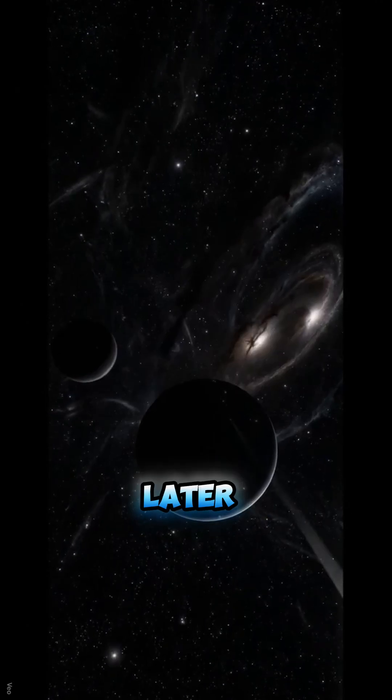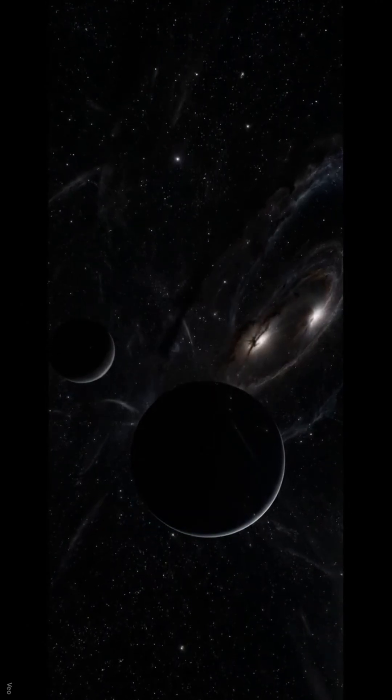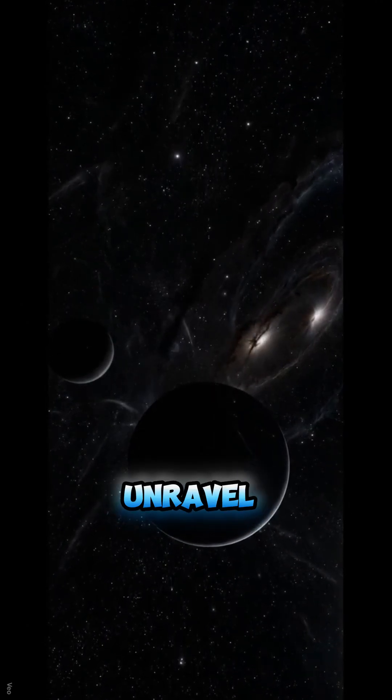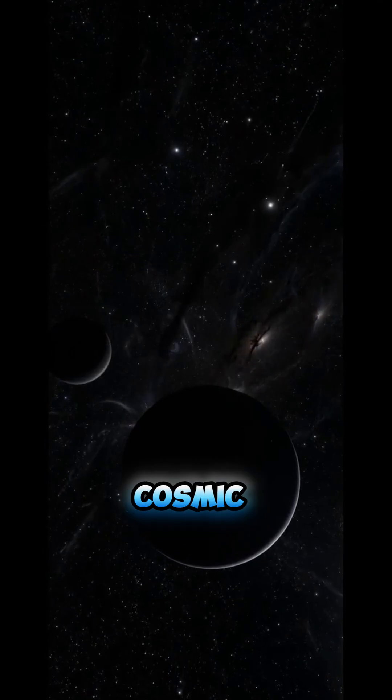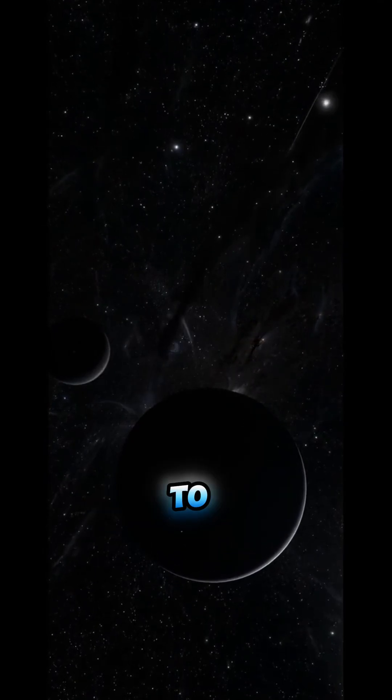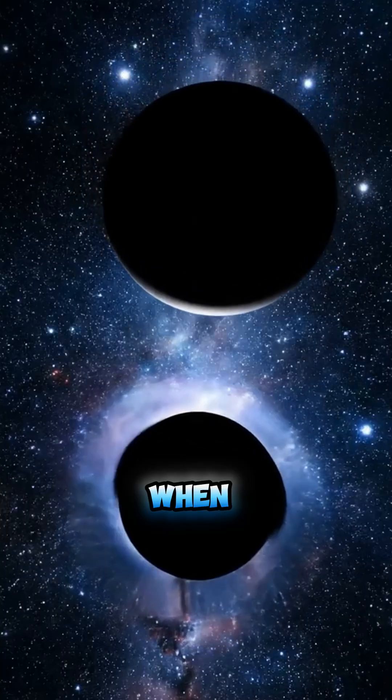Trillions of years later, black holes reign. Galaxies unravel, leaving these cosmic monsters to feast on remnants.